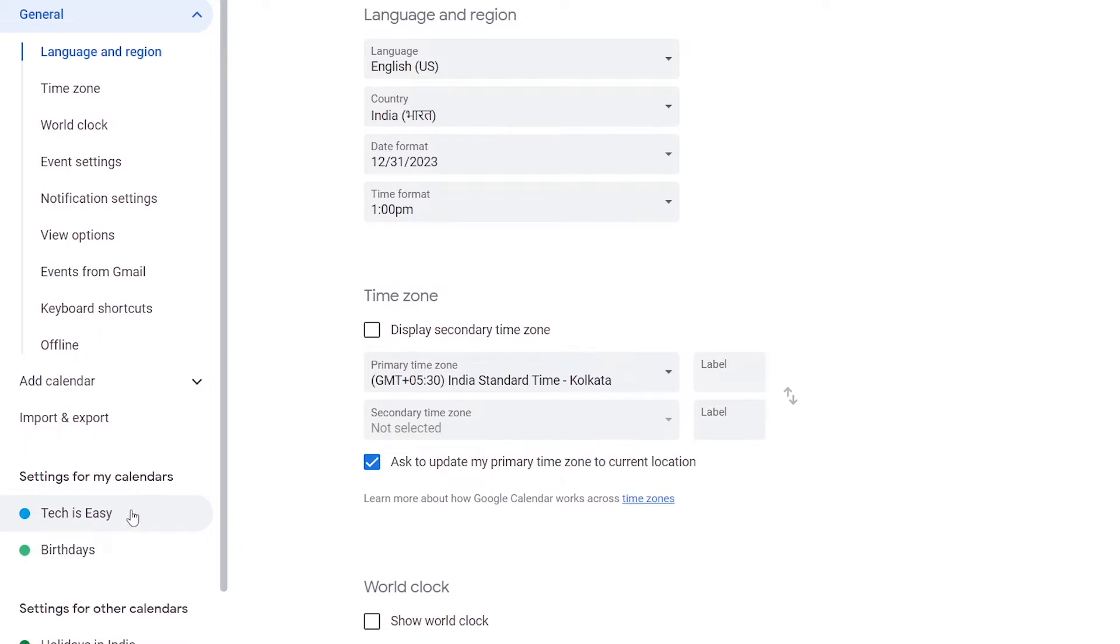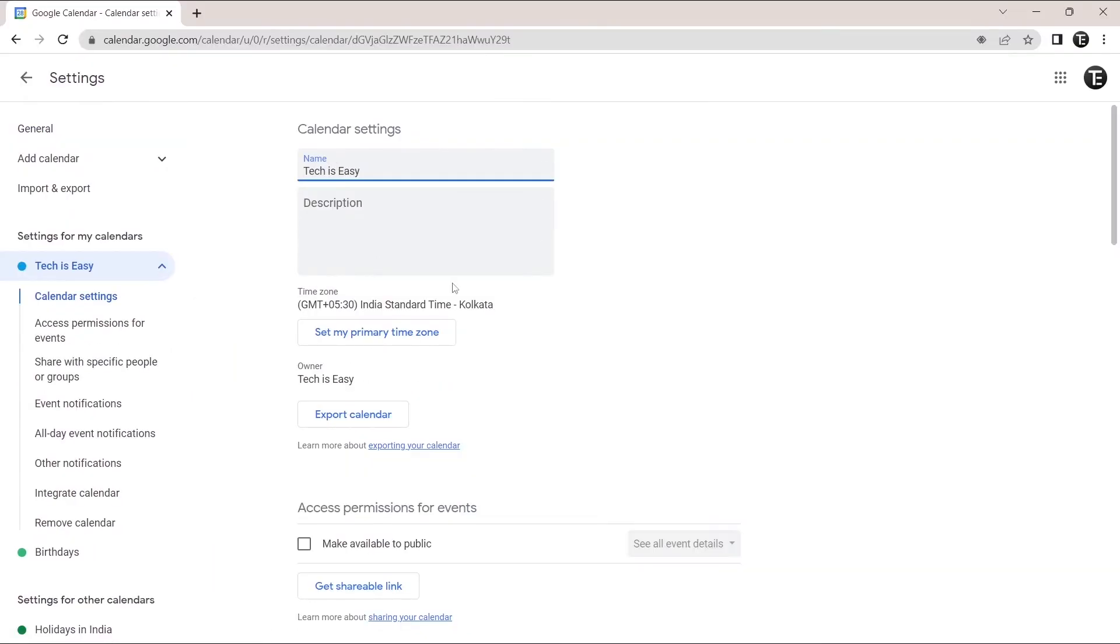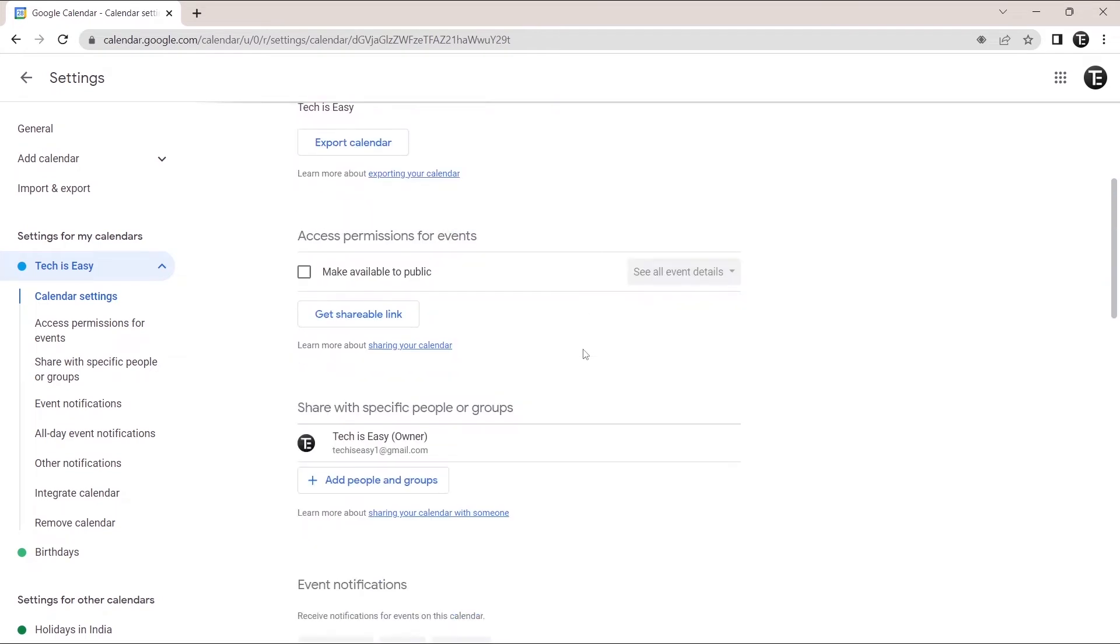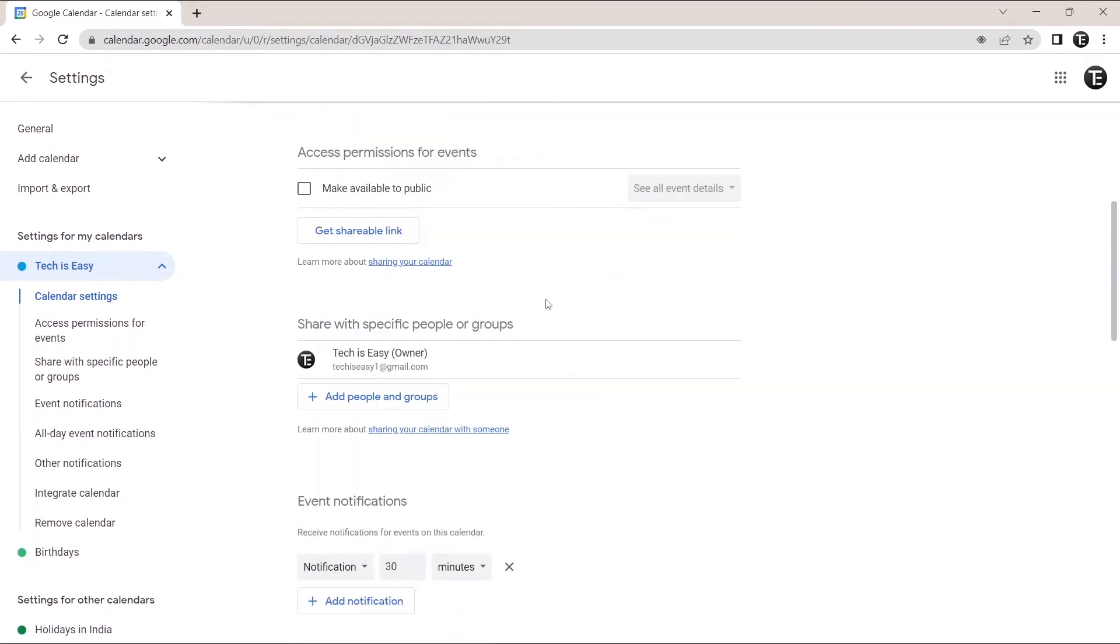First you have to select the calendar which you want to share. Let's say I want to share tech is easy. Then I'll click on this. After that, I'll have to scroll down over here. And now if I want to share it with specific people or some groups,